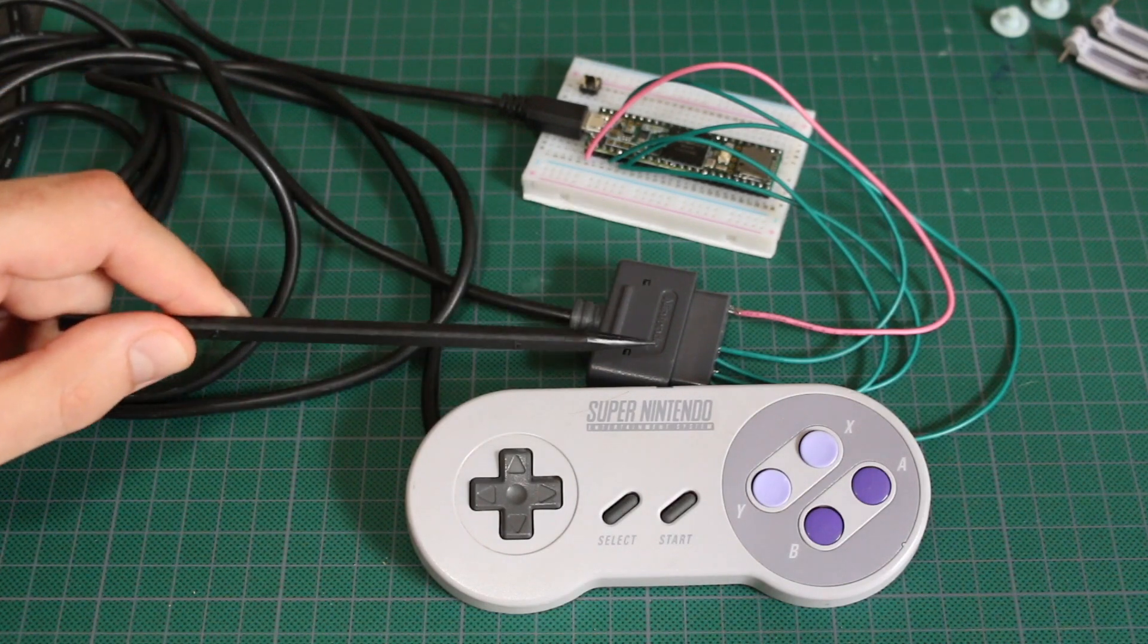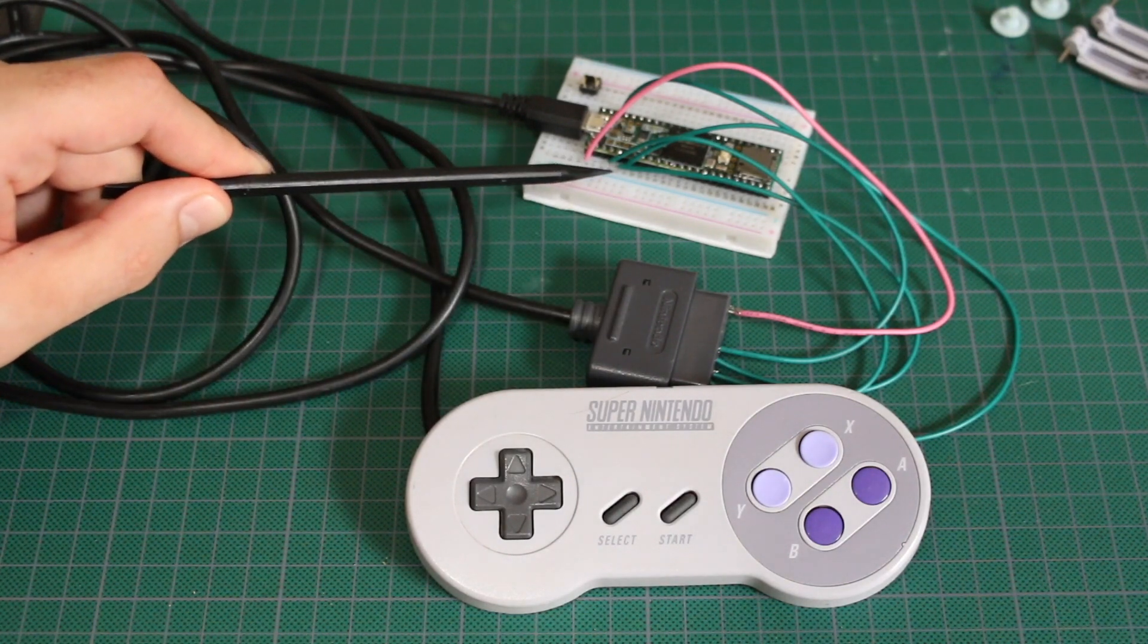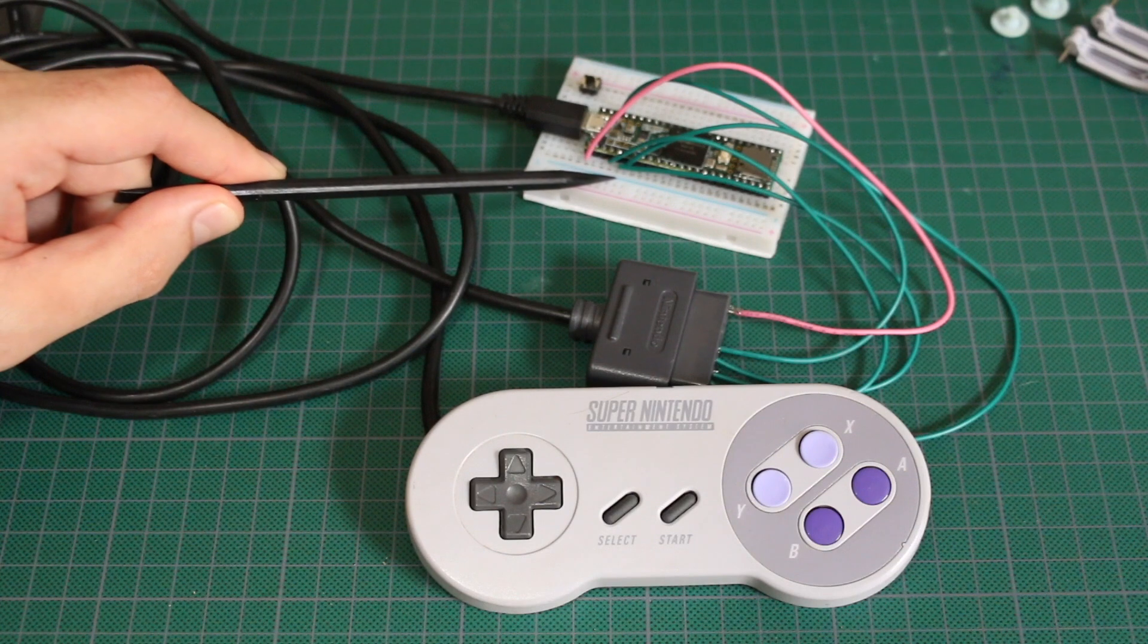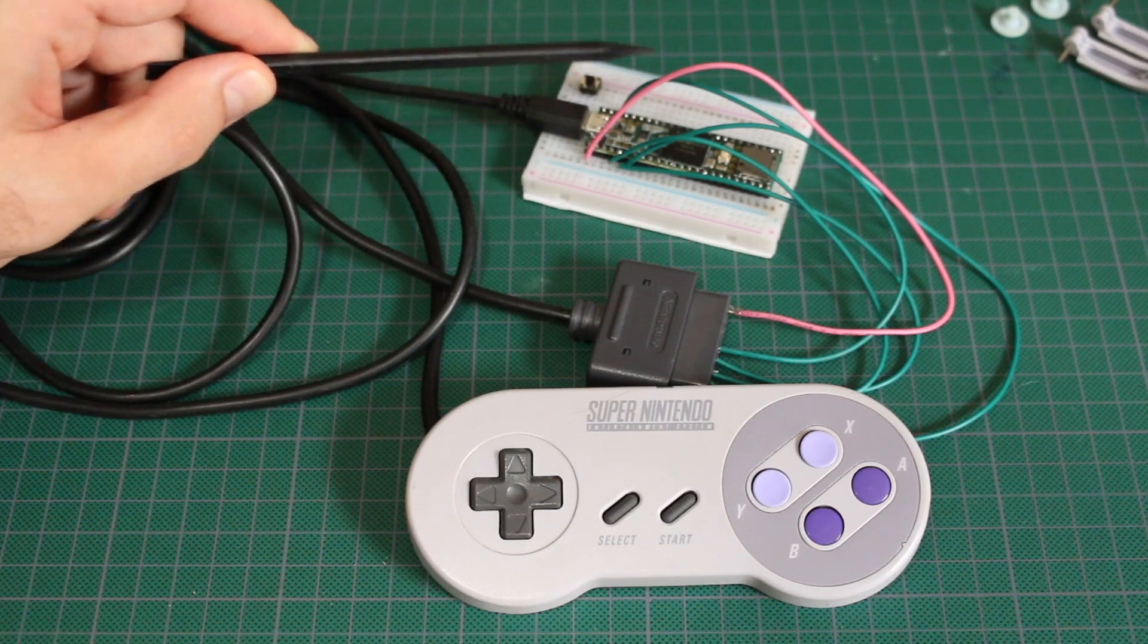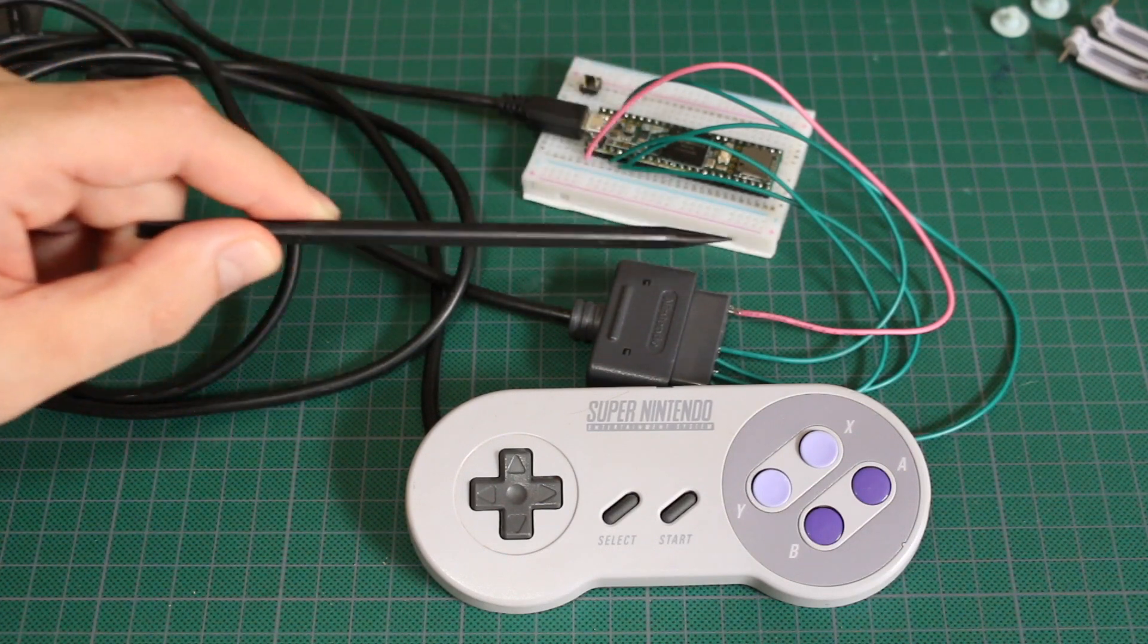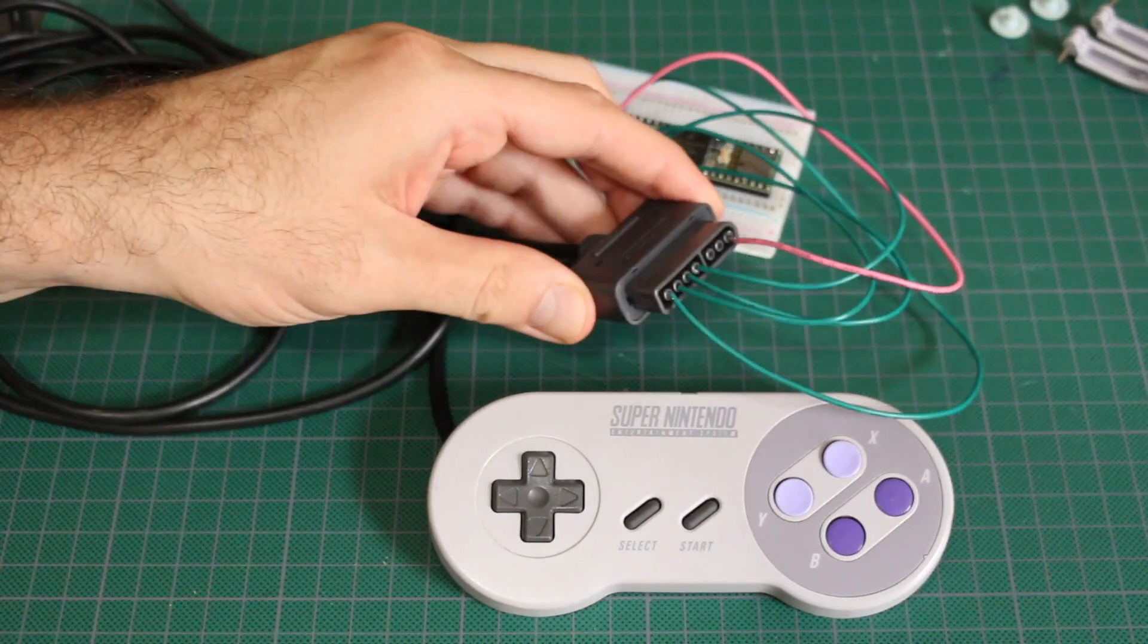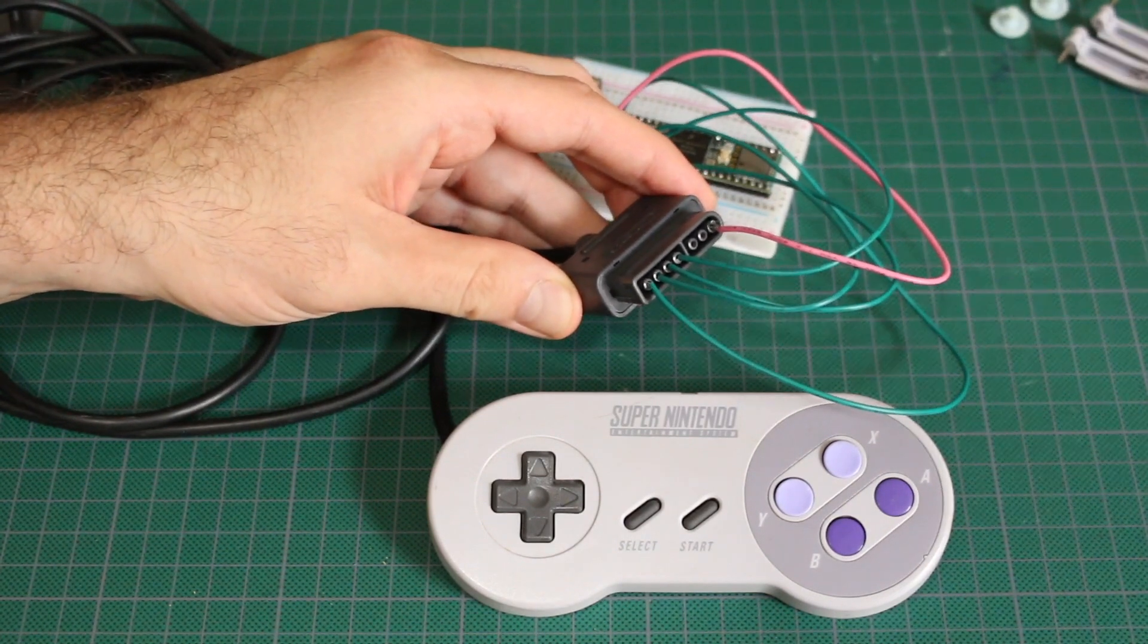So we have the shift register clock latch data on digital inputs 2, 3, and 4, and we're taking 3.3 and ground and sending it to the 7-pin connector.